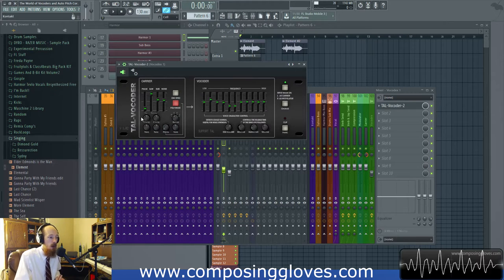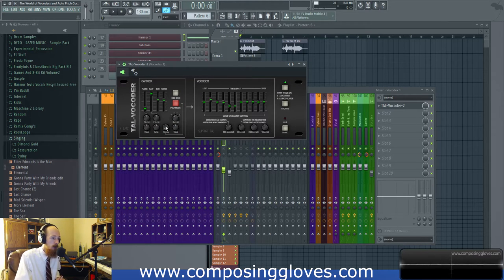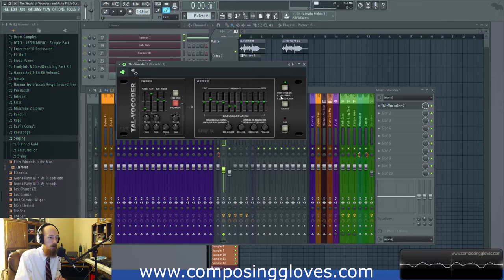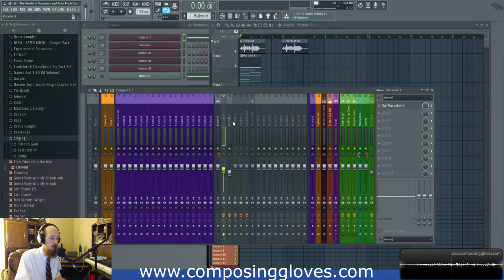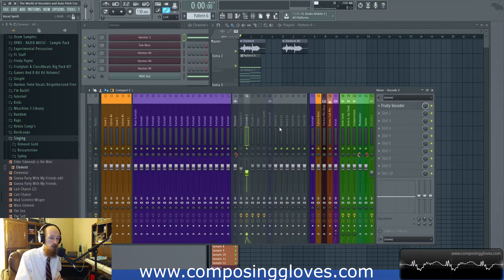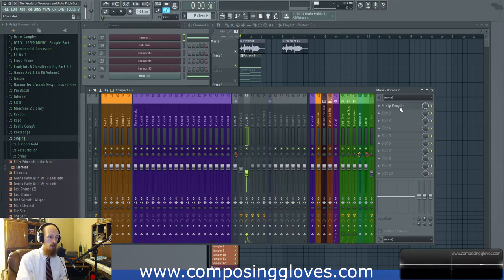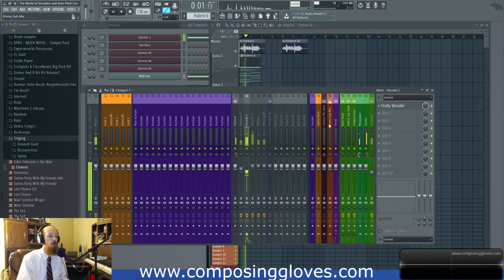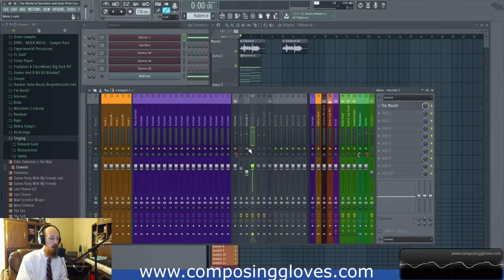Vocoders sound super different especially because some have formant options, bandwidth options, and filter manipulation. The TAL vocoder uses different filters — it also comes with a built-in carrier, but we have enabled input mode where left is carrier and right is modulator. This left/right encoding is a pretty standard thing for vocoders — most will have that option.